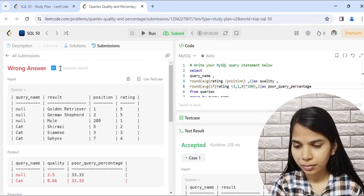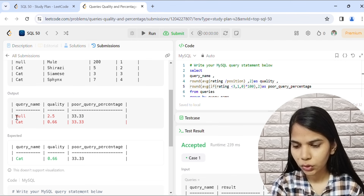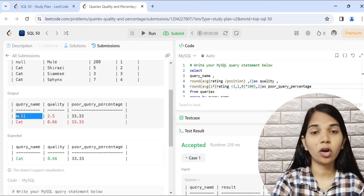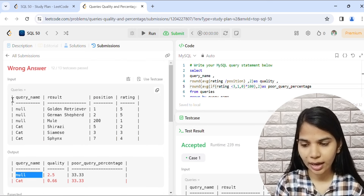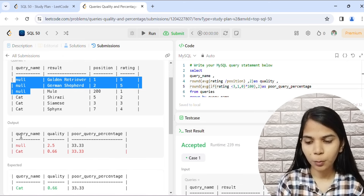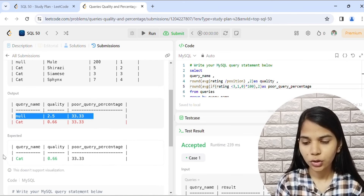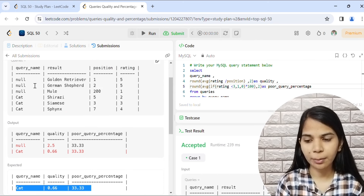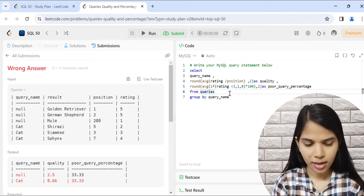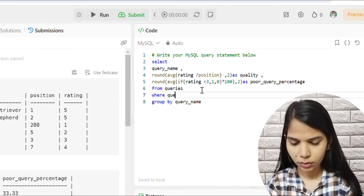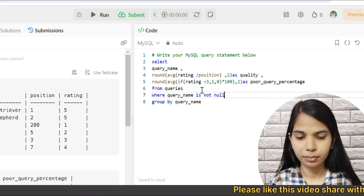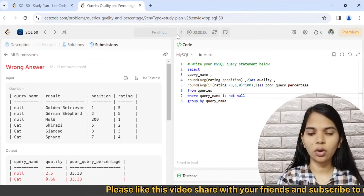Wrong answer again — 12 test cases passed but one failed because of NULL values. The input table has a NULL query_name, and our output is showing NULL, but the expected output does not include it. So we add WHERE query_name IS NOT NULL to filter out null rows before grouping. Now we submit again.